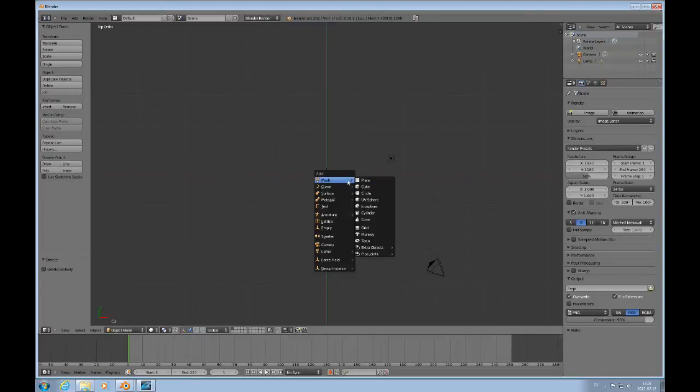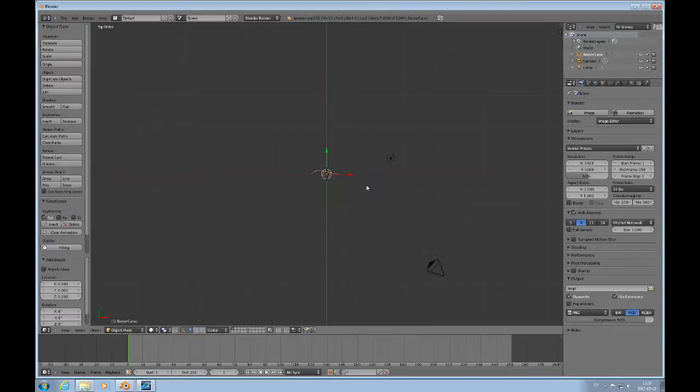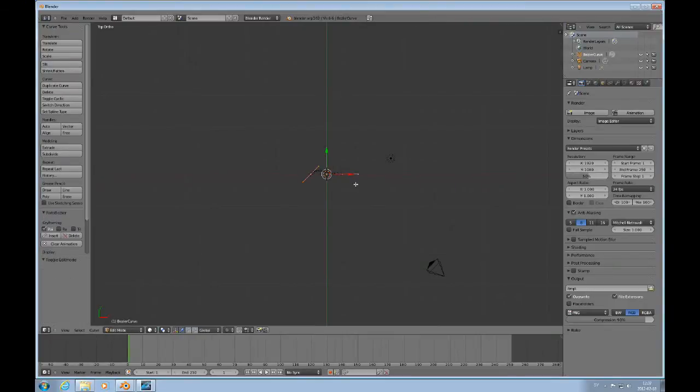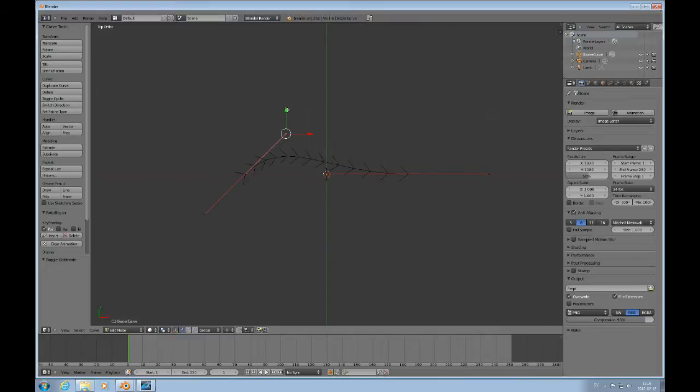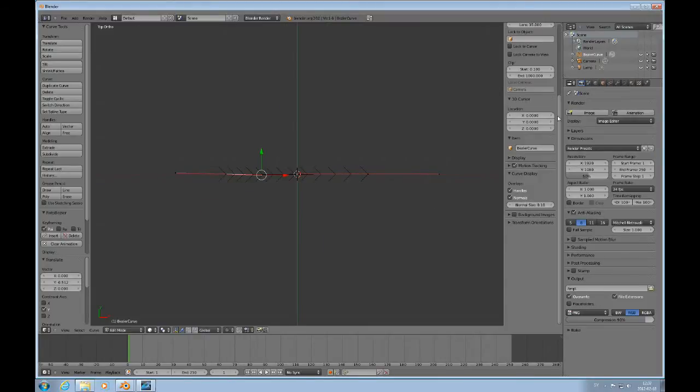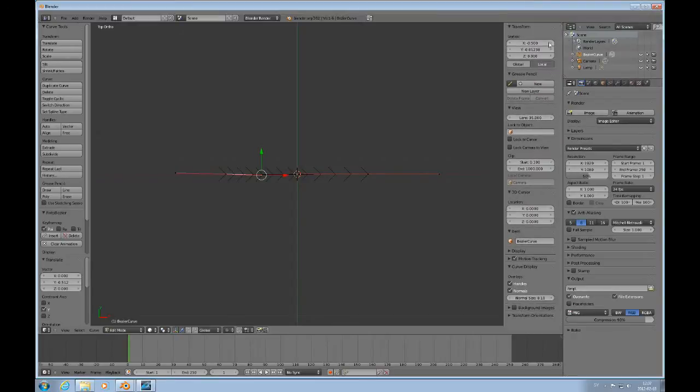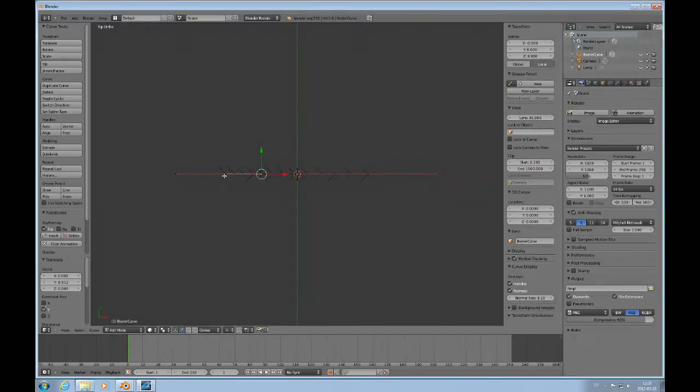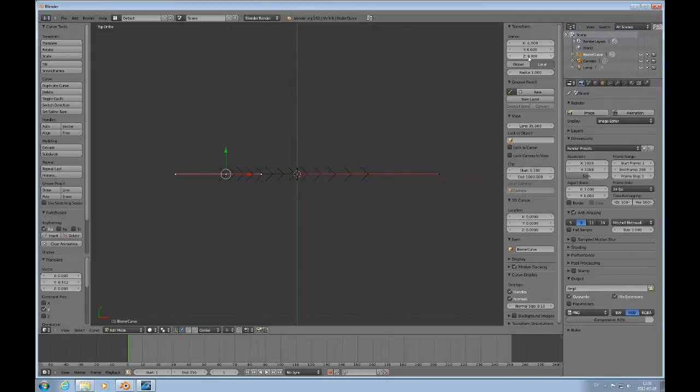Then press Shift A to add a Bezier Curve. Press Tab to go into Edit Mode. And I would like to straighten this out. I would like this to be 0 there, and I want to make sure that this here is 0. So we're on a flat line, so to speak.